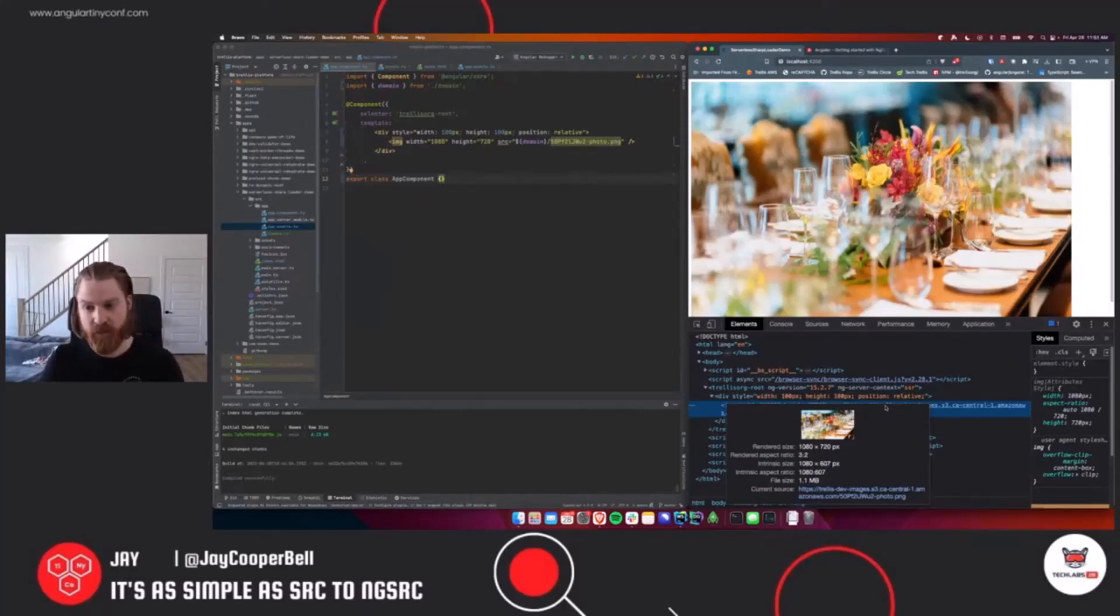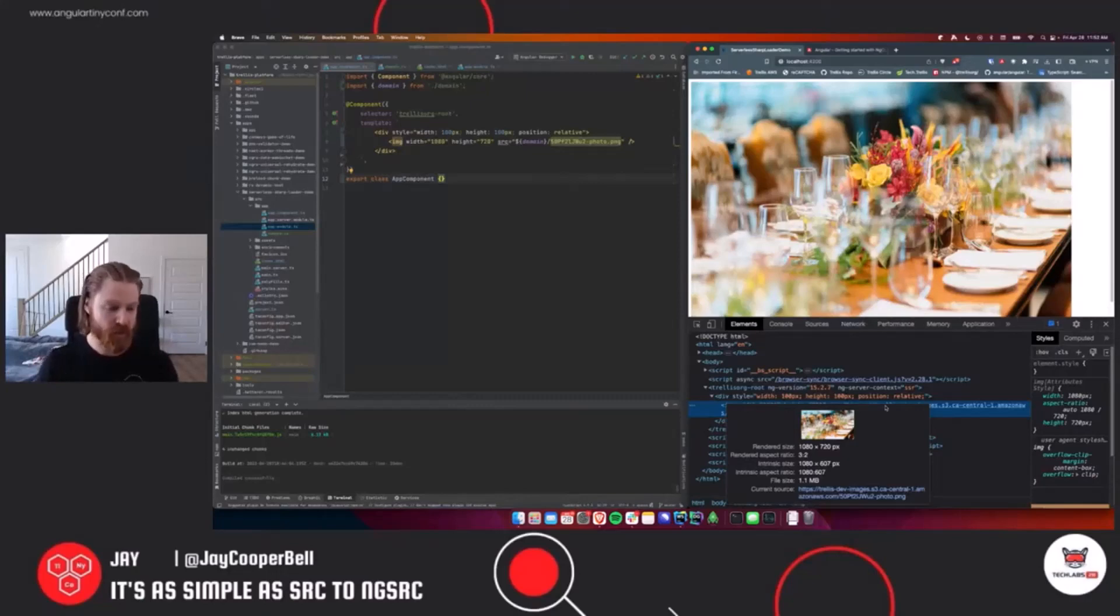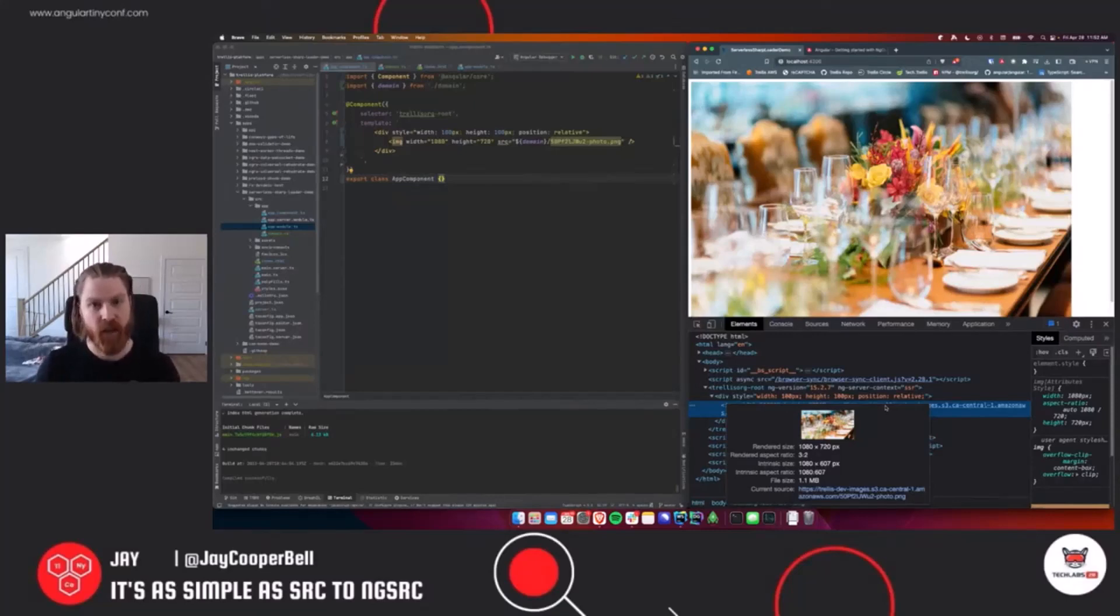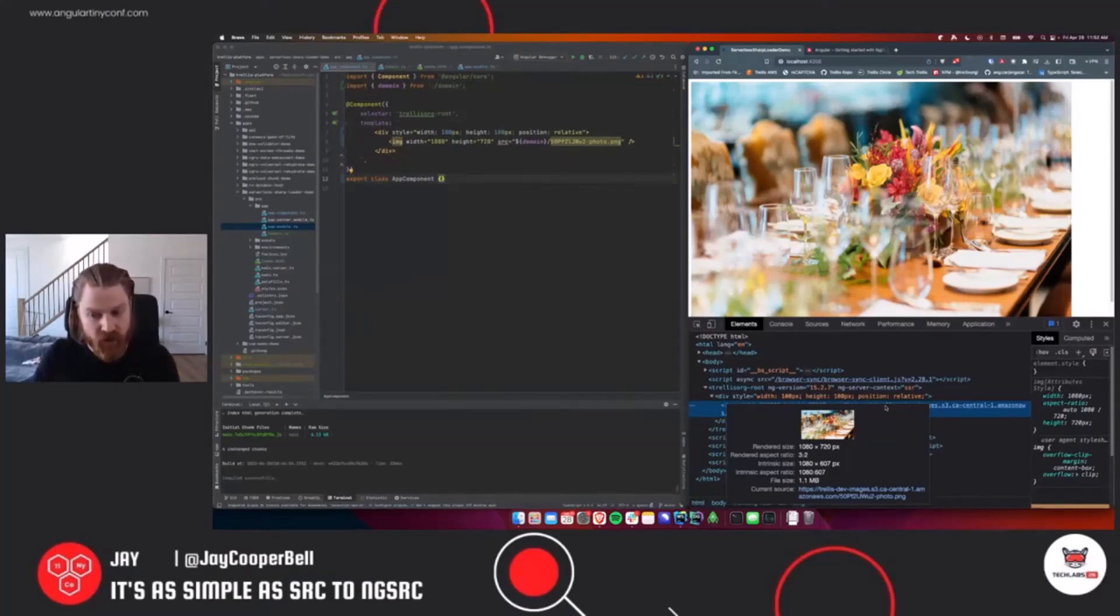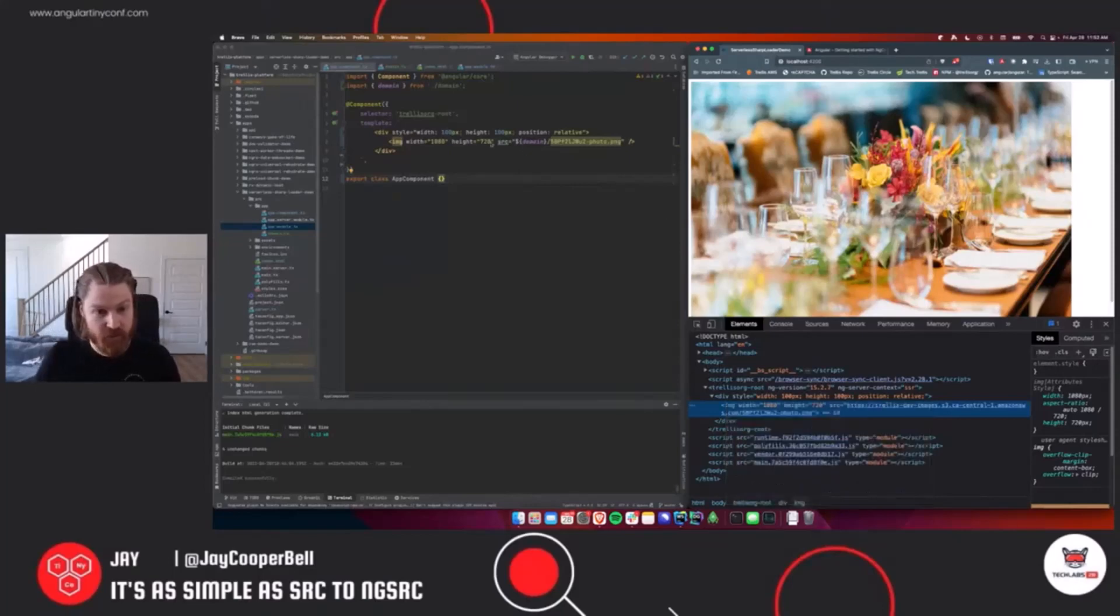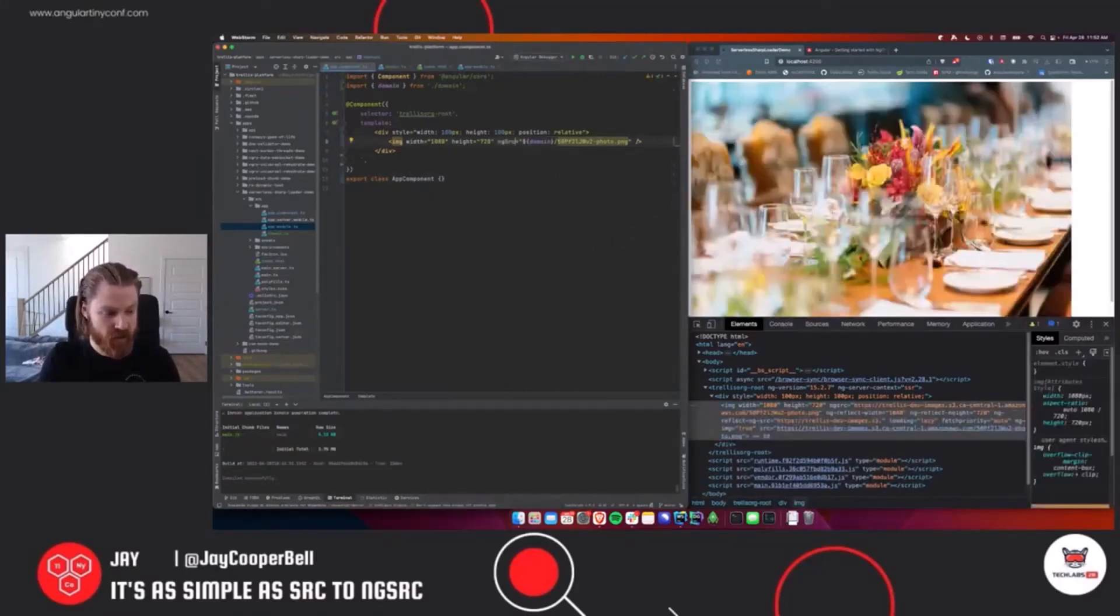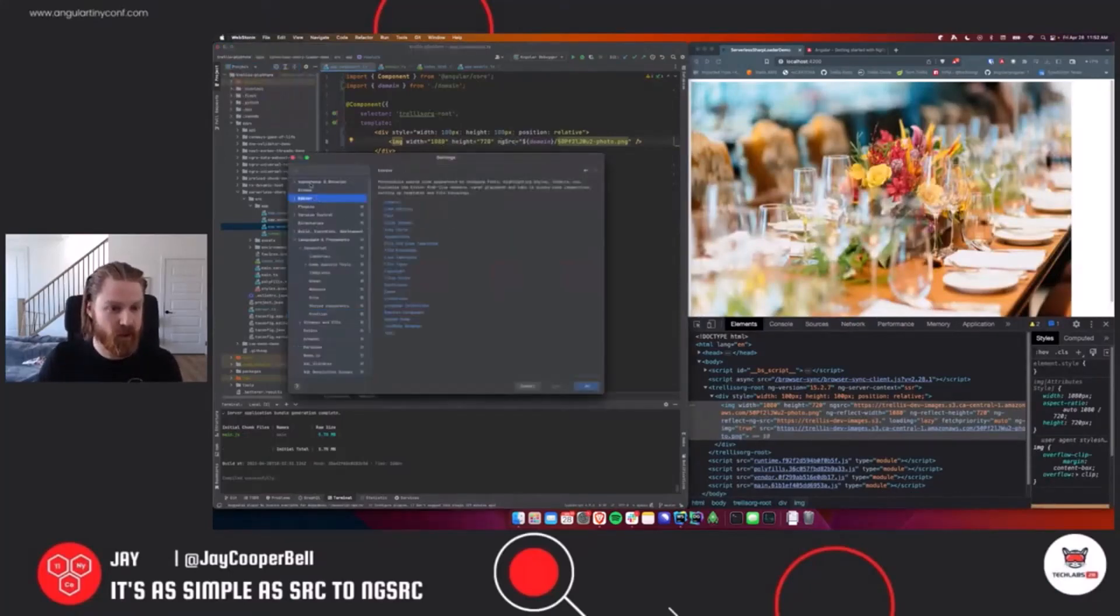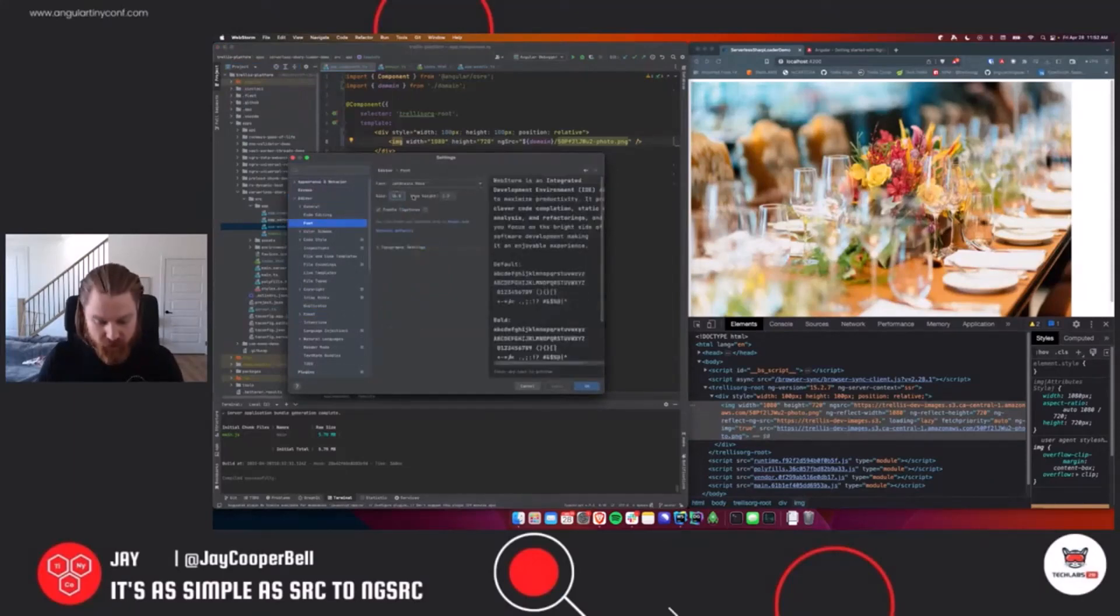There's a lot of different things that we can do here with optimizing images. Don't load them if they're not in view, resize them, preload, pre-connect, all of these things. The image directive helps us with all of those things. How do we do this? Well the title of my talk is it's as easy as src to ng-src and I'm not joking. All we have to do is switch it to that. Editor zoom as well, okay thanks Lars is helping me real time update font sizes and stuff like that.